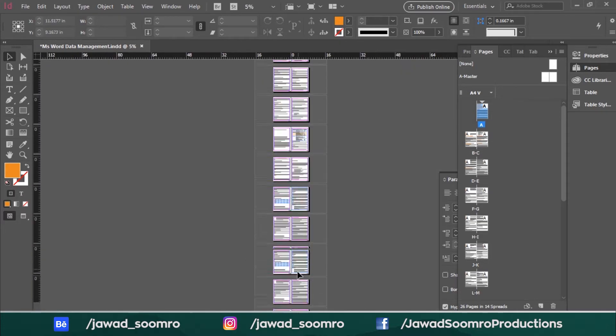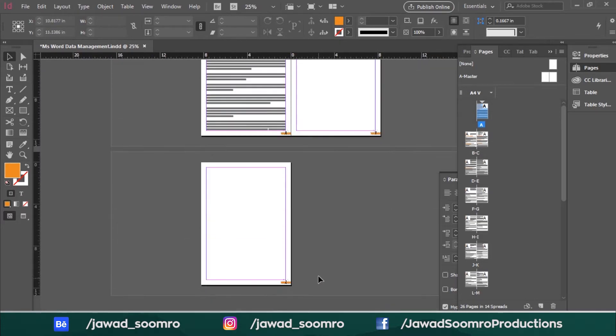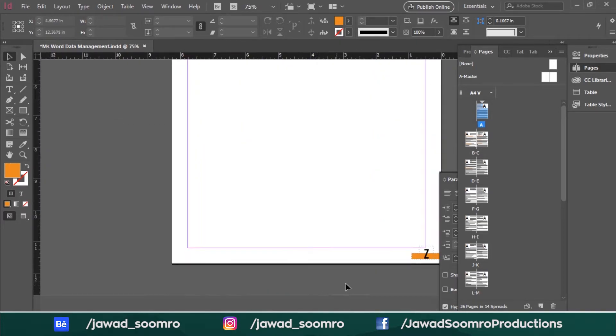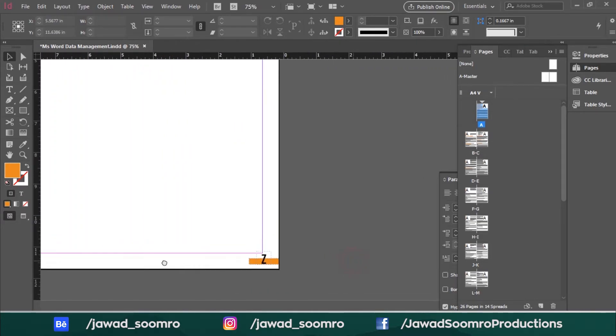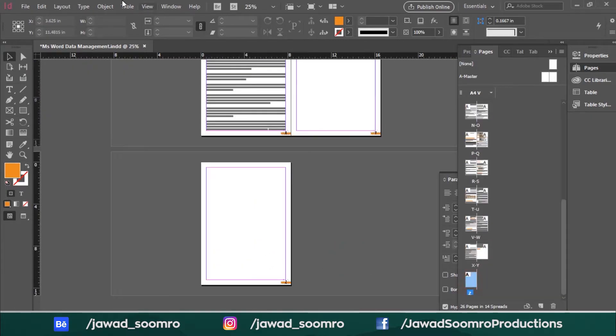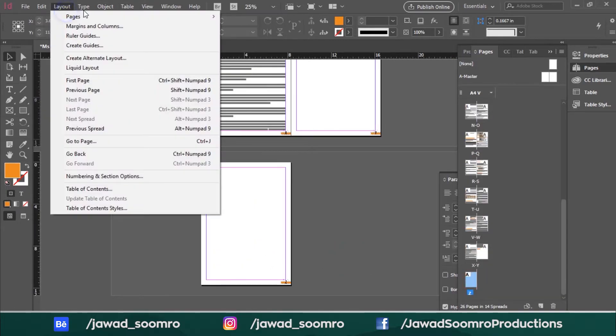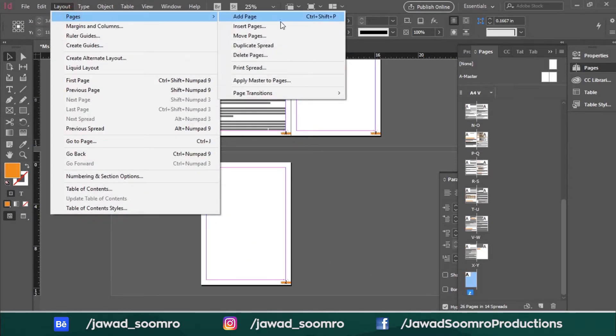Also, notice that the page number is ending at Z. What if the page numbers were more than 26 pages? Let's give it a try. I will add a new page. To add a new page, go to layout, pages and add page.